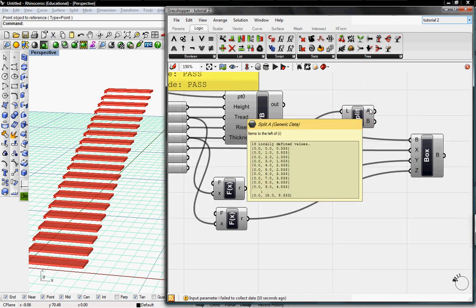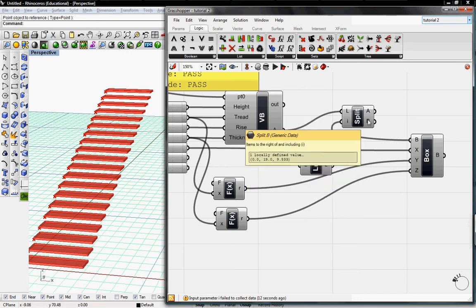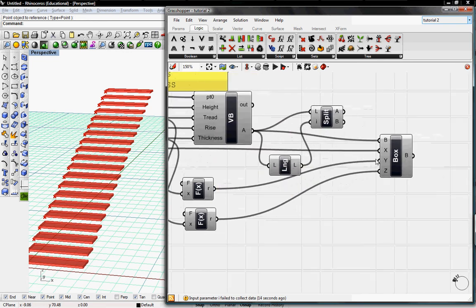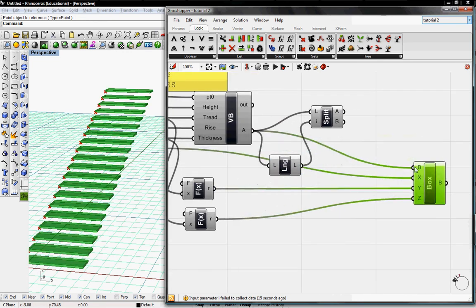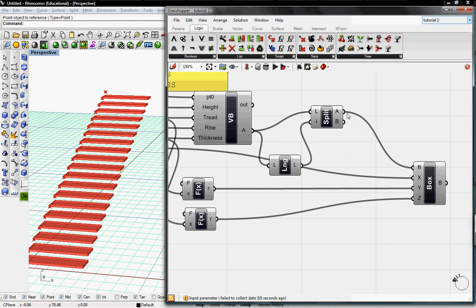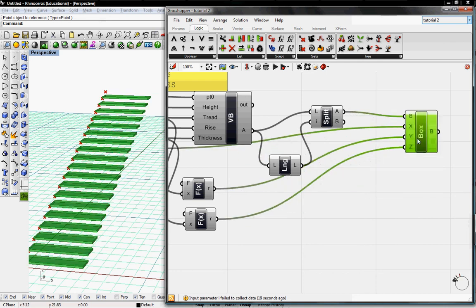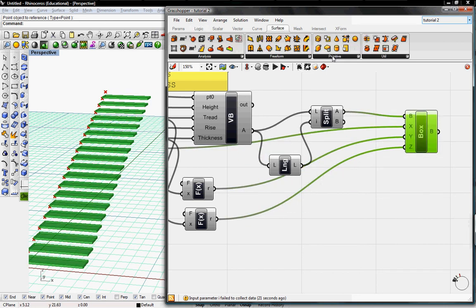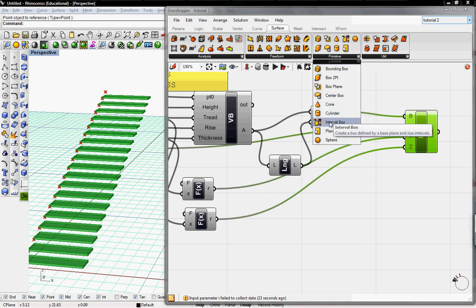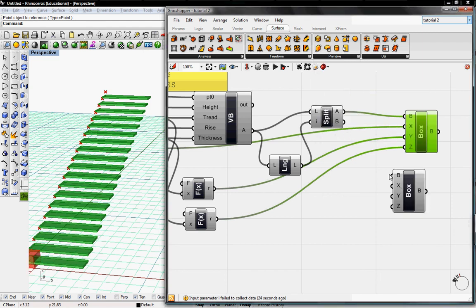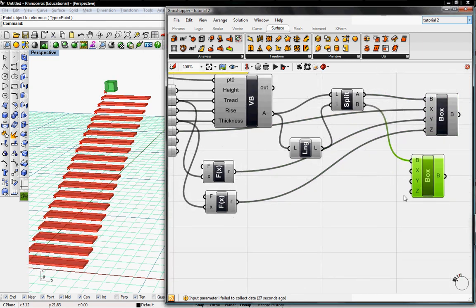A which is our steps, 19 items. And B will be our landing, which is the last step. So now we'll reapply our boxes to A, our steps. And then I'm going to go back to Surface, go back to Primitive and grab another interval box. And this will go to B, which will be our landing.